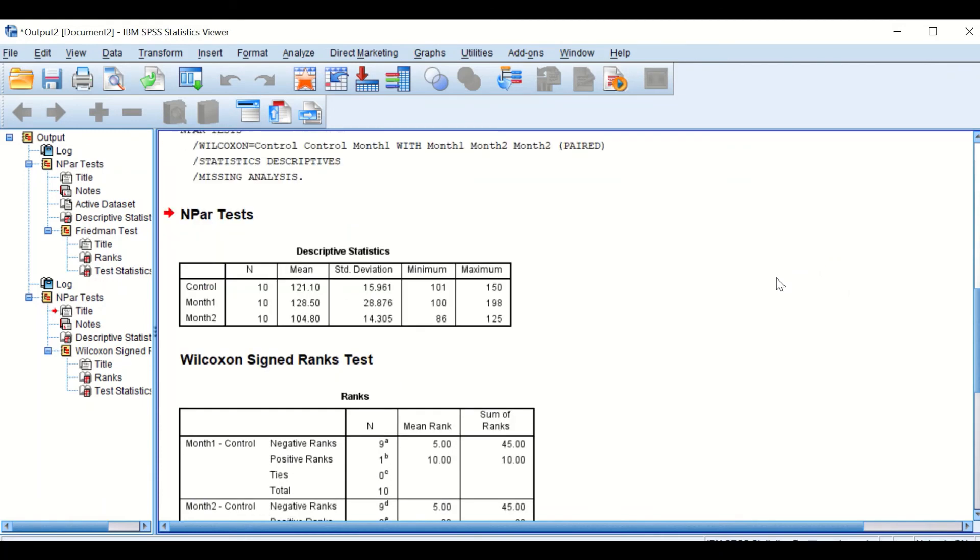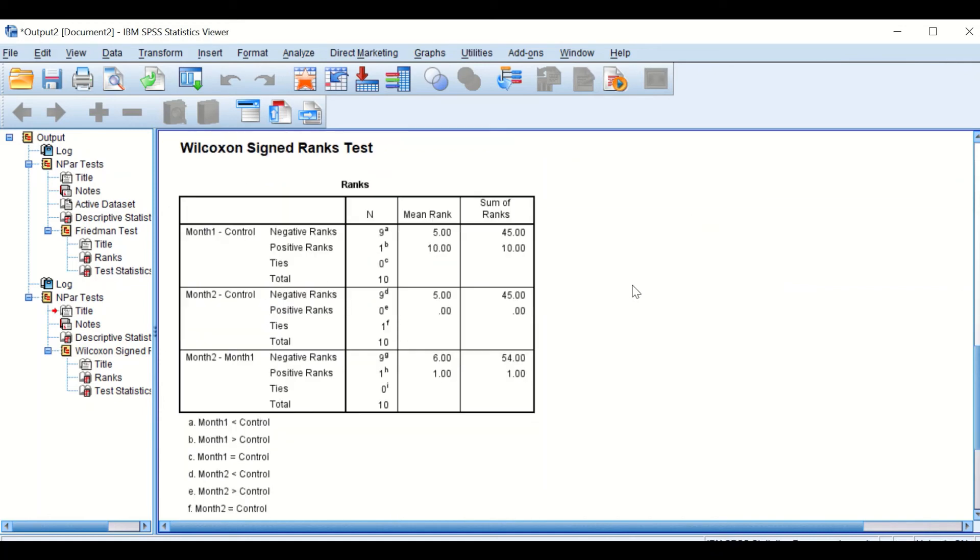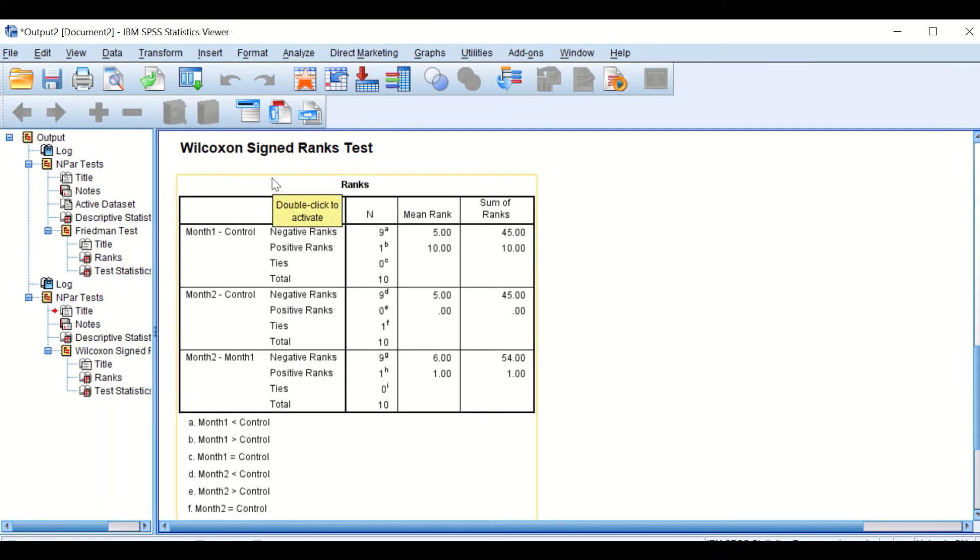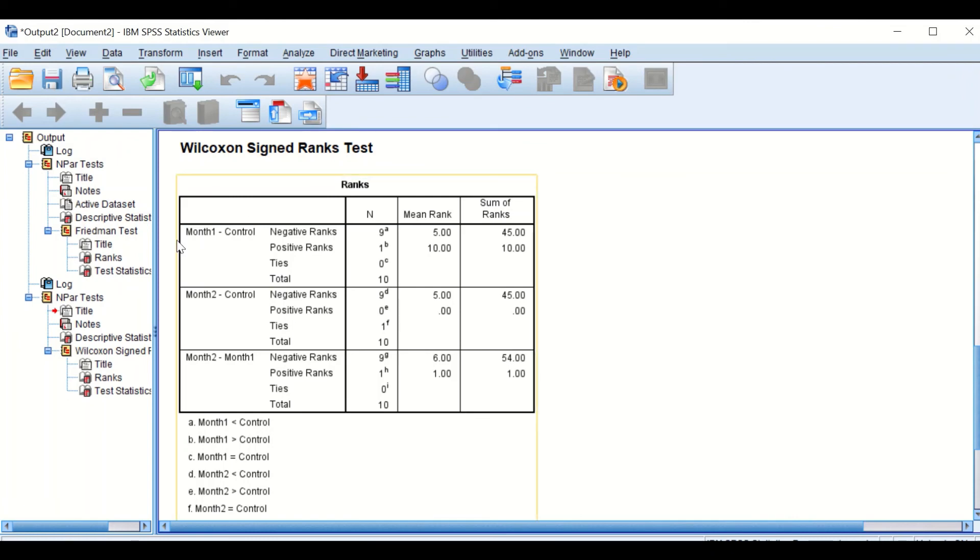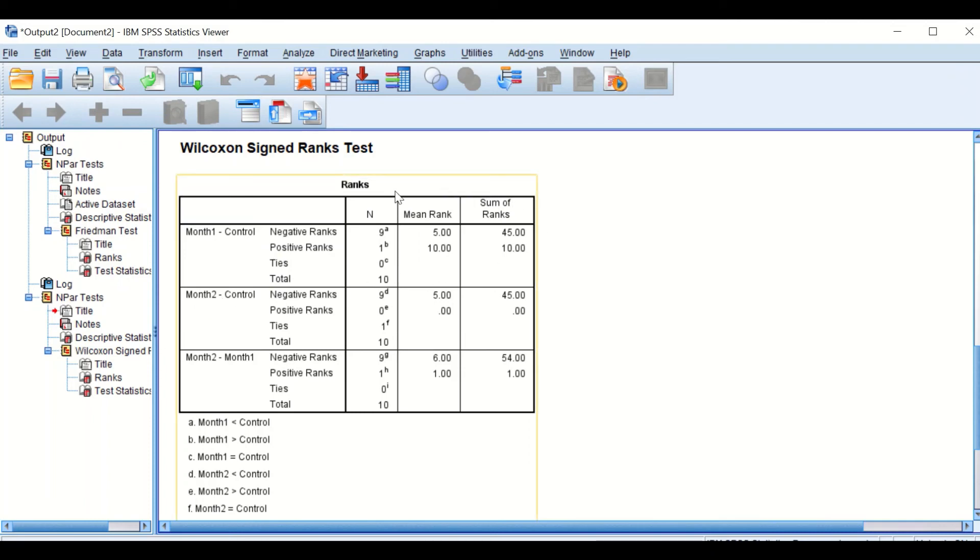This Wilcoxon signed rank test is calculated. And as we can see here in this Wilcoxon, similar to Friedman, but they take the actual data in two groups and put them in ranks and then compare the data in one month to control and two months to control and one month to two months. And it works out the mean rank for each combination of group.